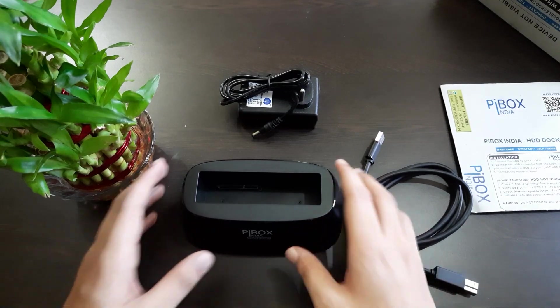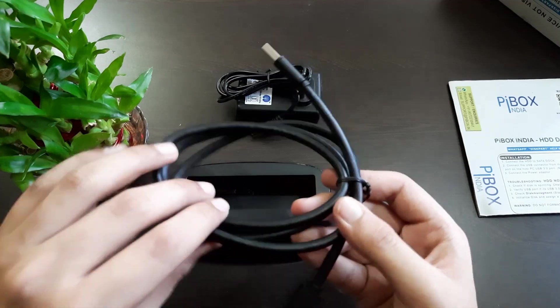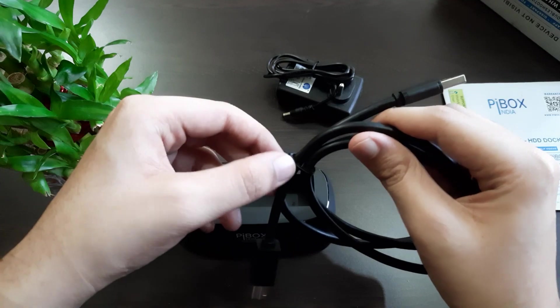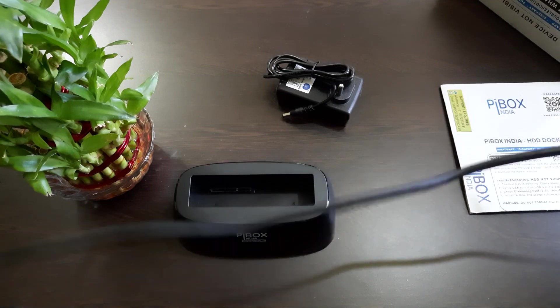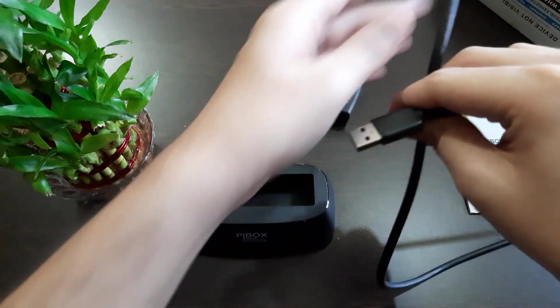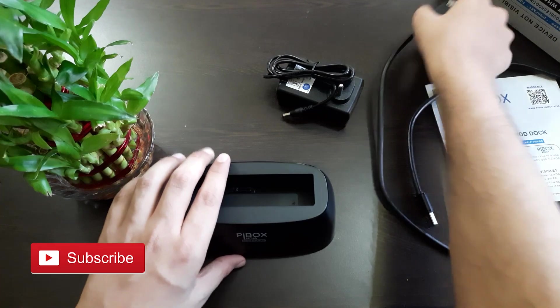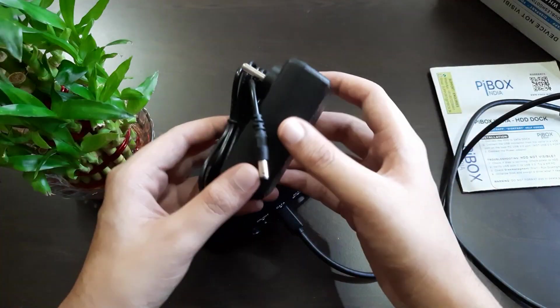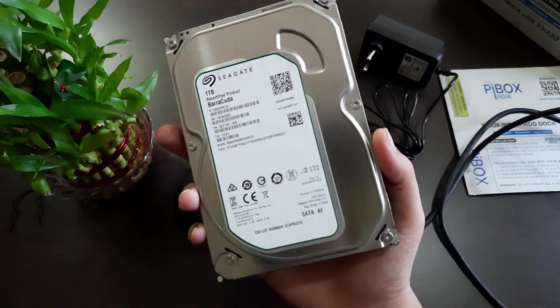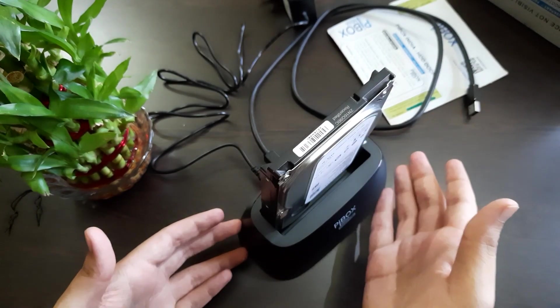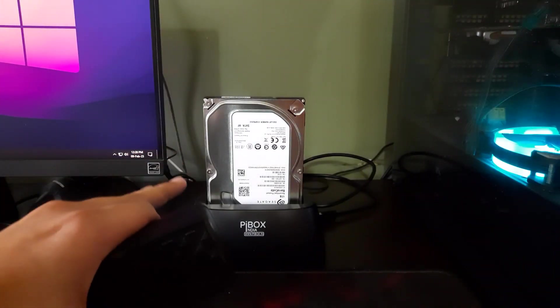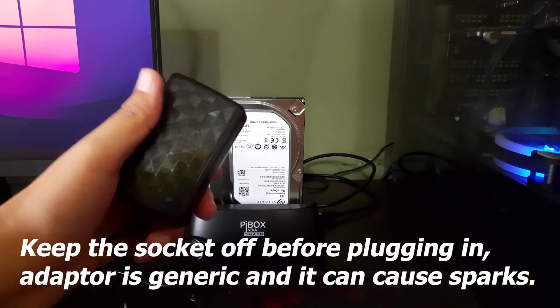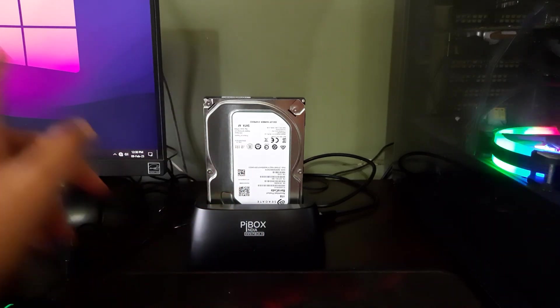Now let me show you the installation. The USB cable is thick and durable. Let's set this up. The wire is long enough for desktops and laptops both. For laptops it's a little longer, but it's good that you can keep the docking station anywhere. Next is the 12 volt adapter. Here is my 3.5 inch hard disk drive. We're done with the basic setup.